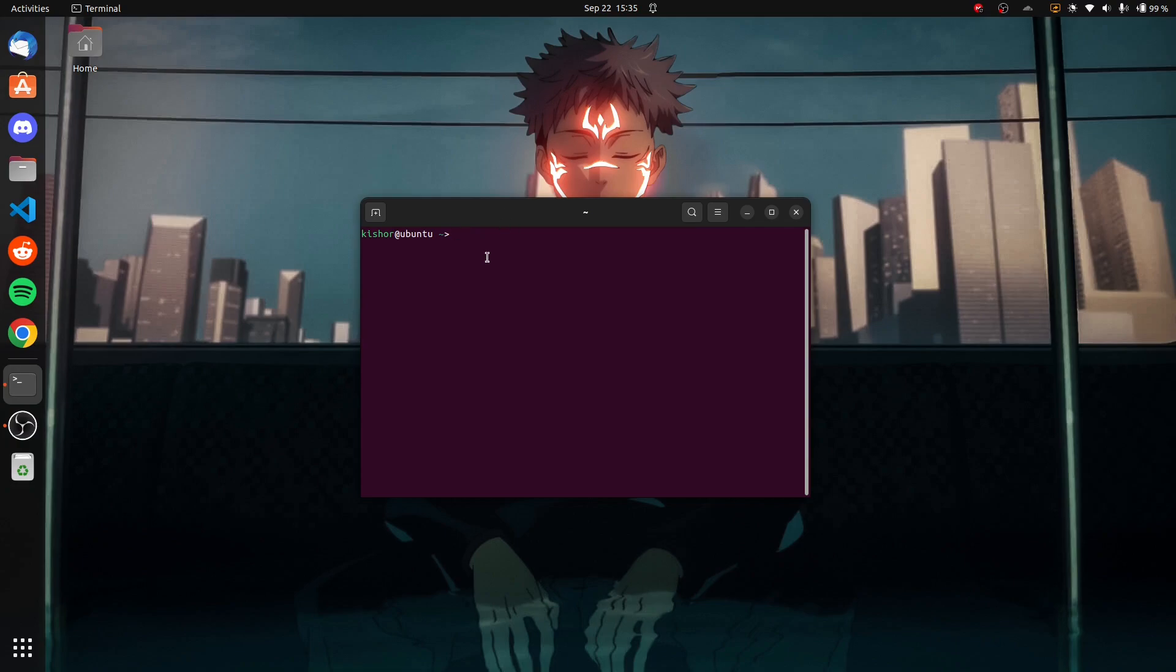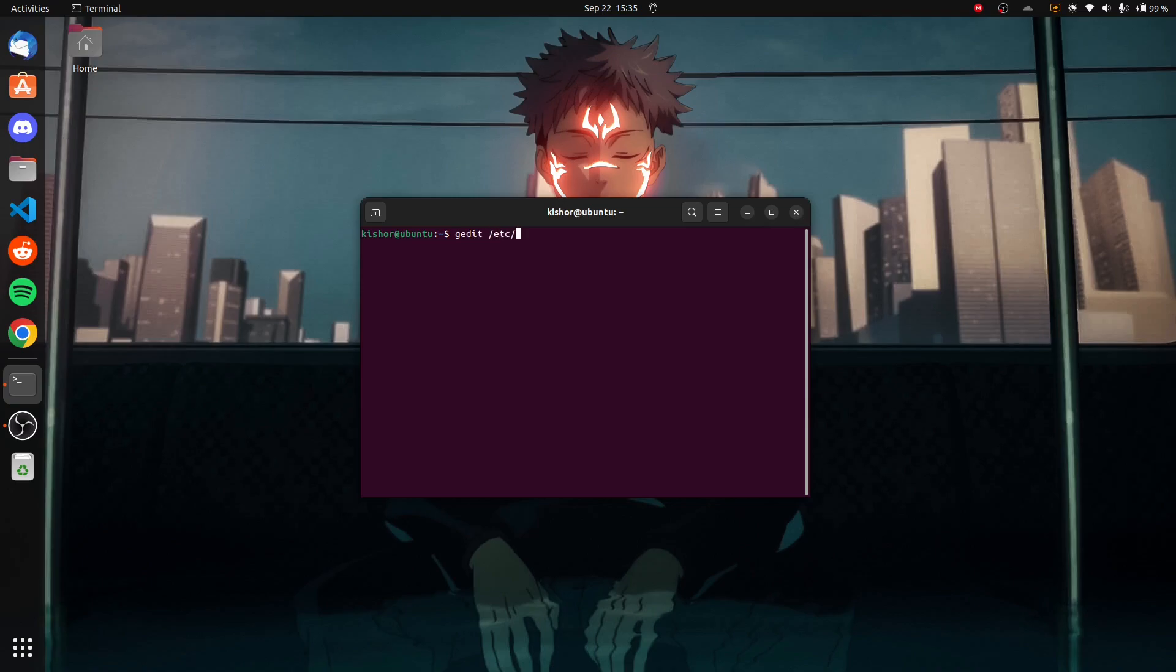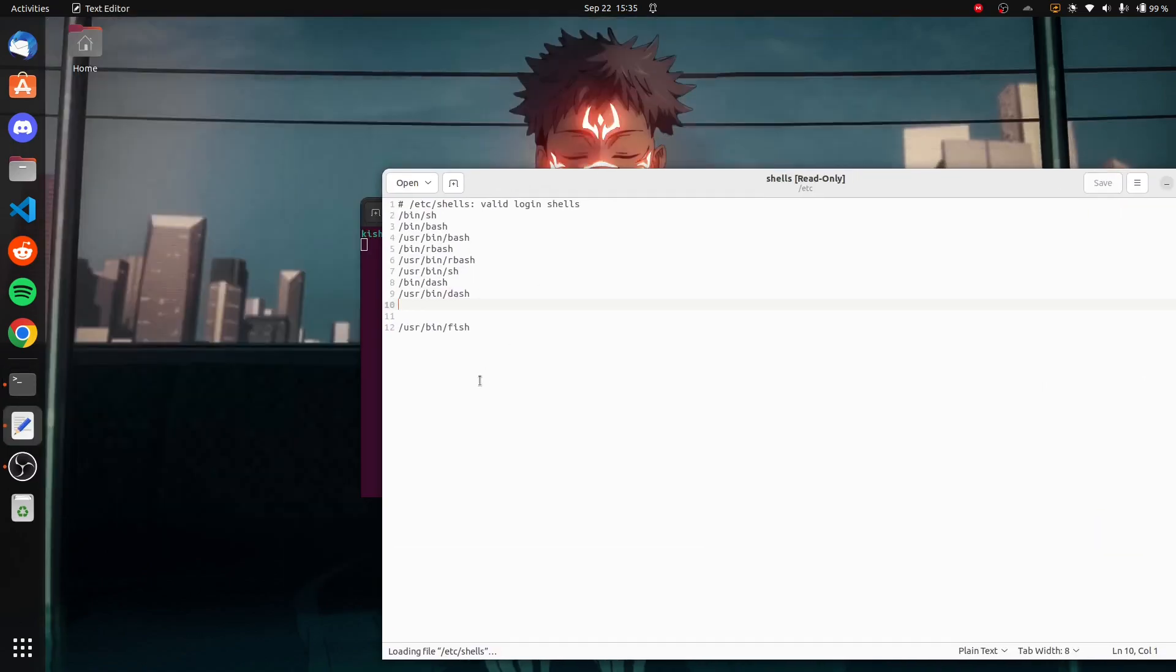If you want to set this as your default shell, we have to do something first. I will exit fish. We have to check one file. I'm using gedit as my text editor—you can use gedit, nano, or whatever text editor you have. I'll type in /etc/shells.